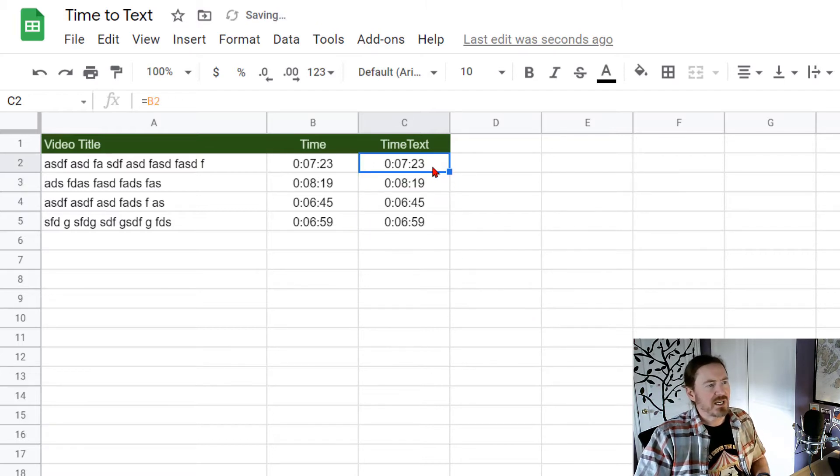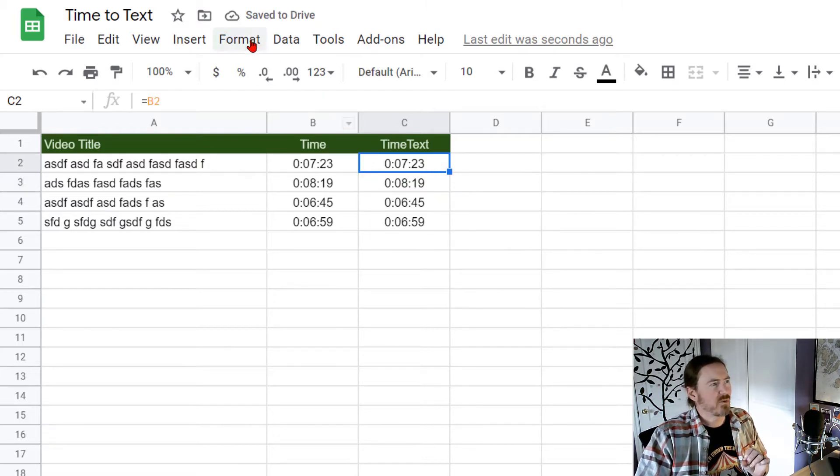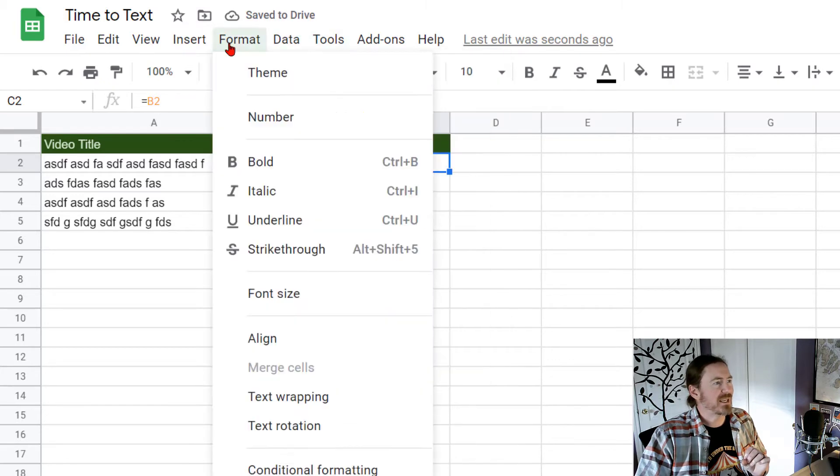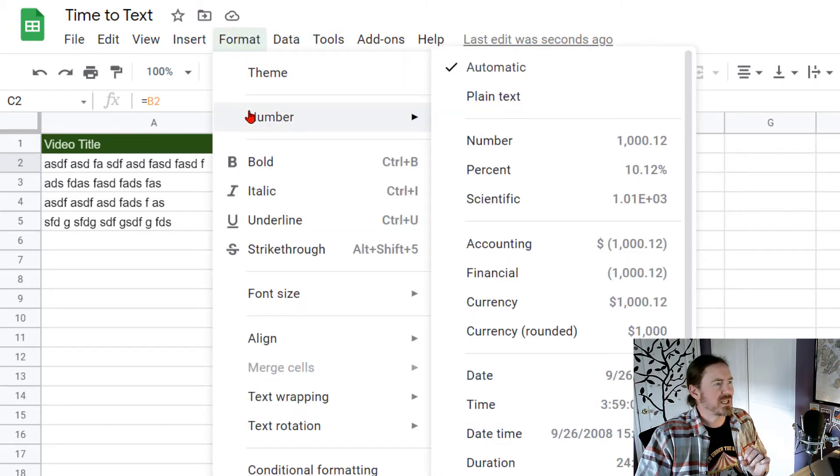Okay now I'm going to take this cell and I want to format it as regular text. There it is plain text.